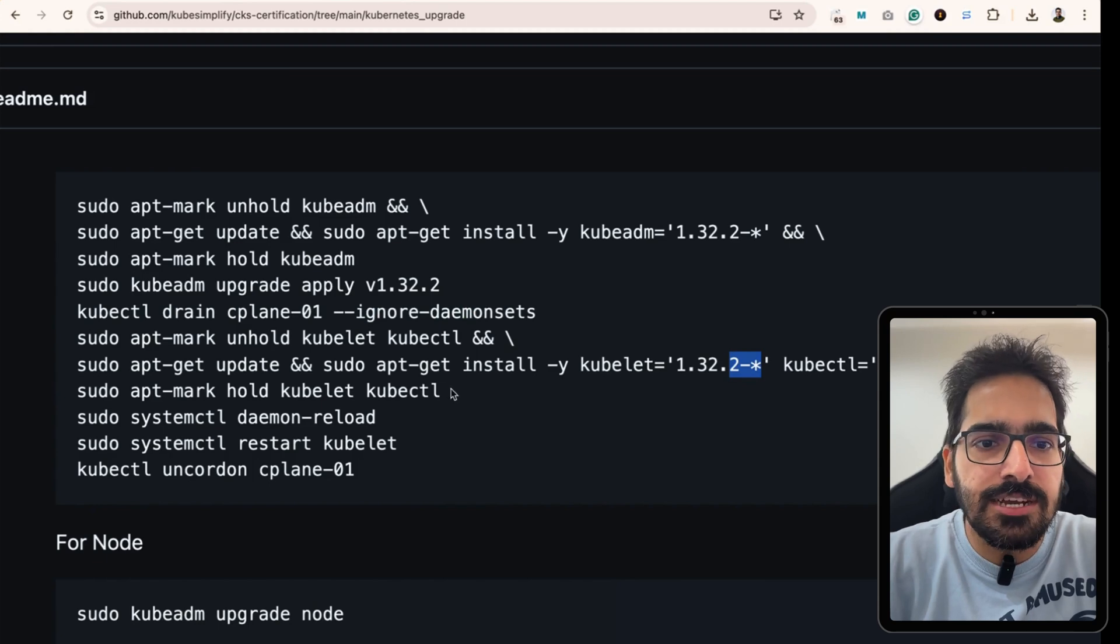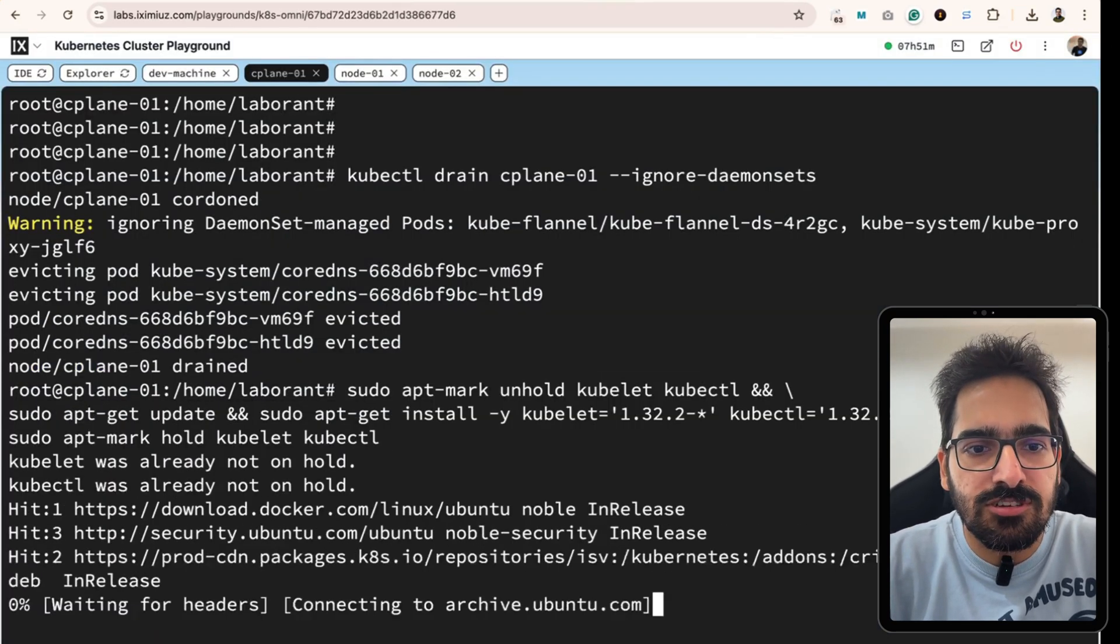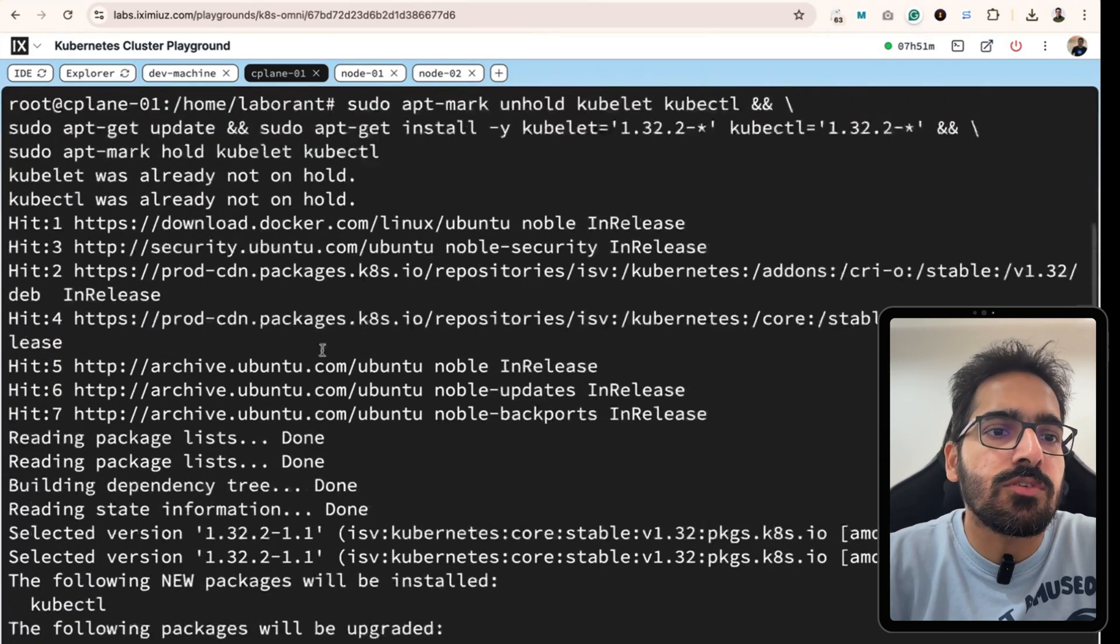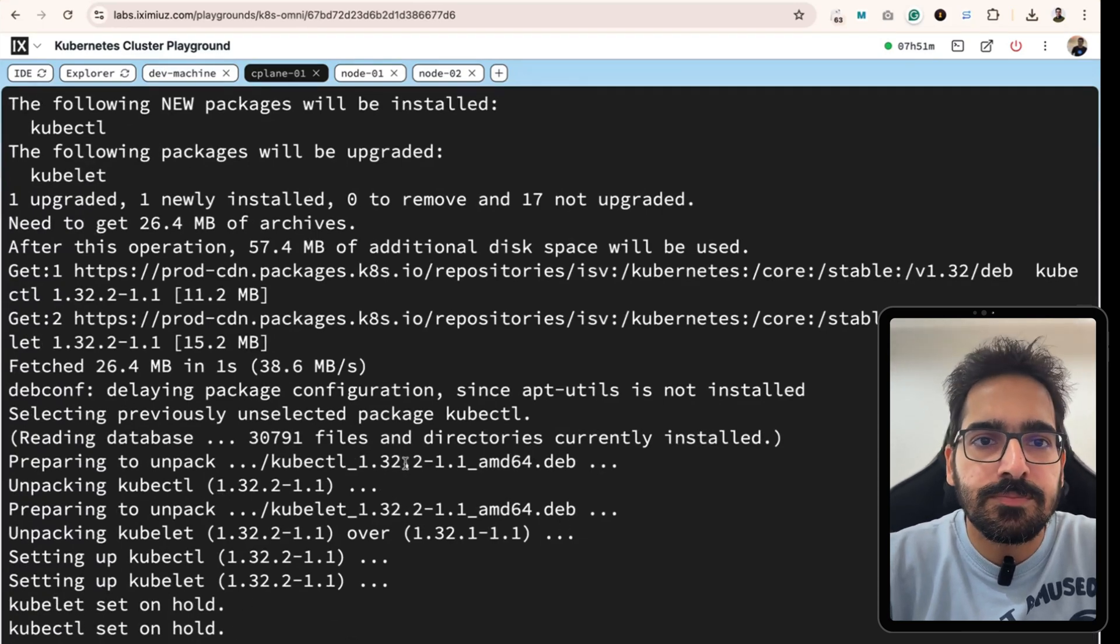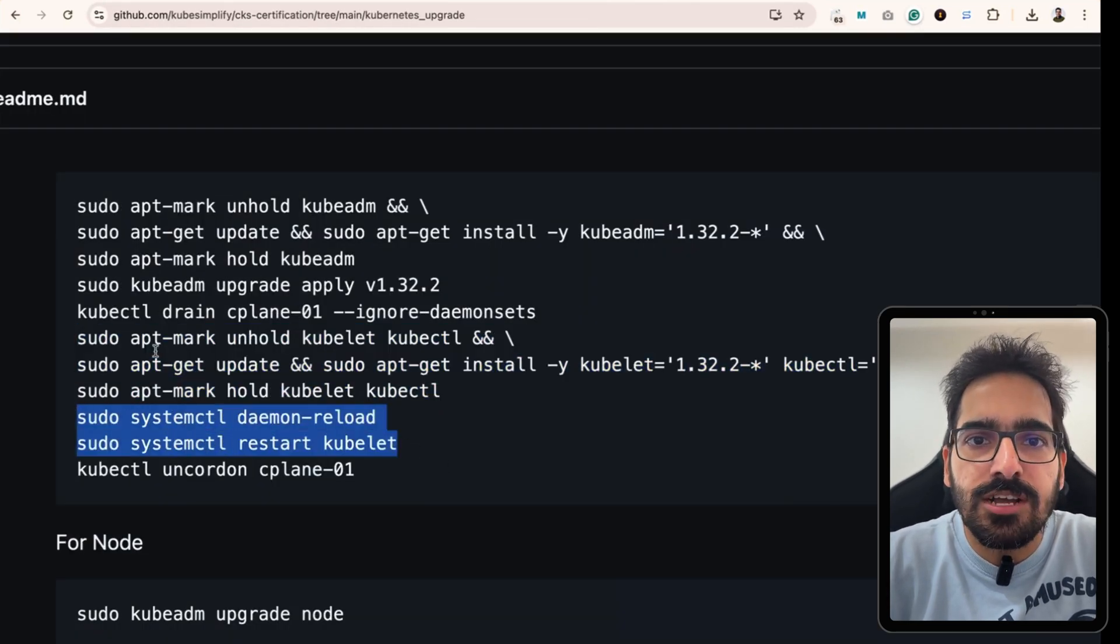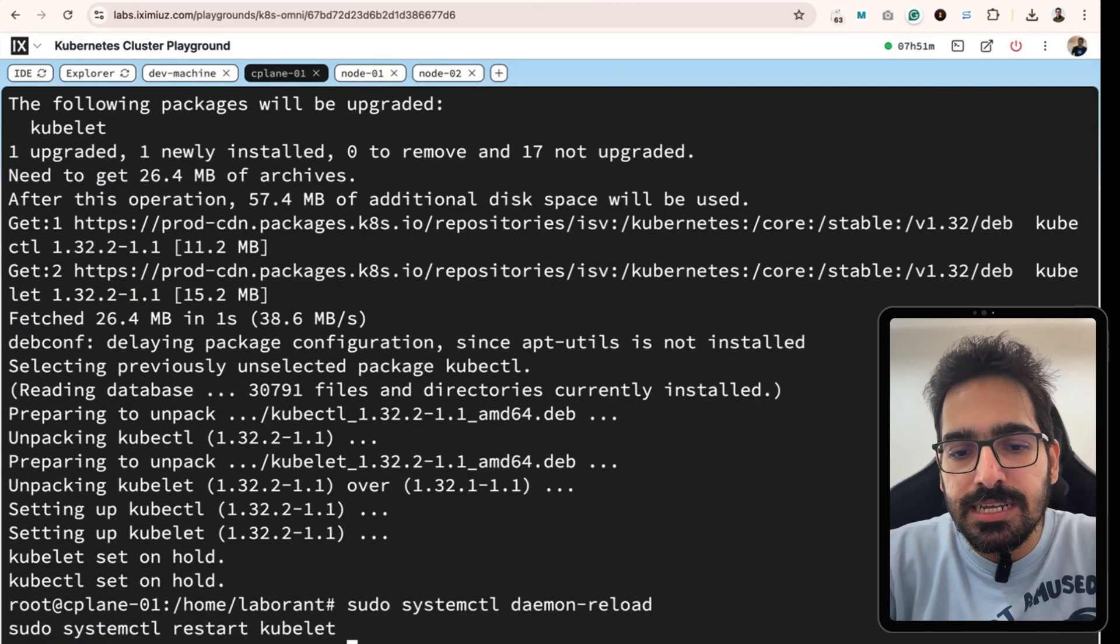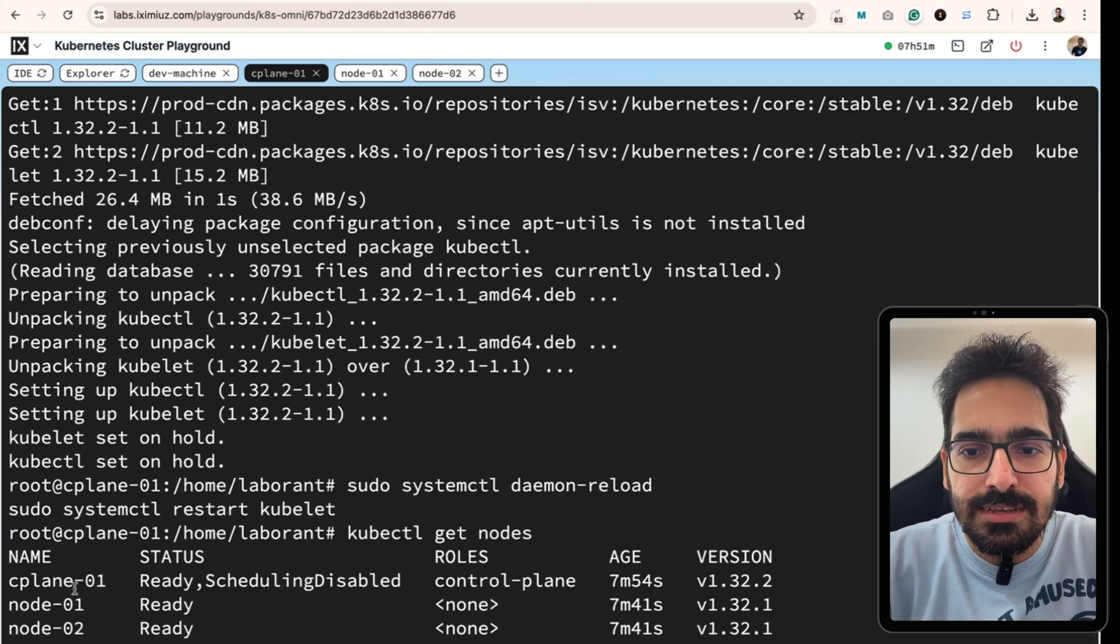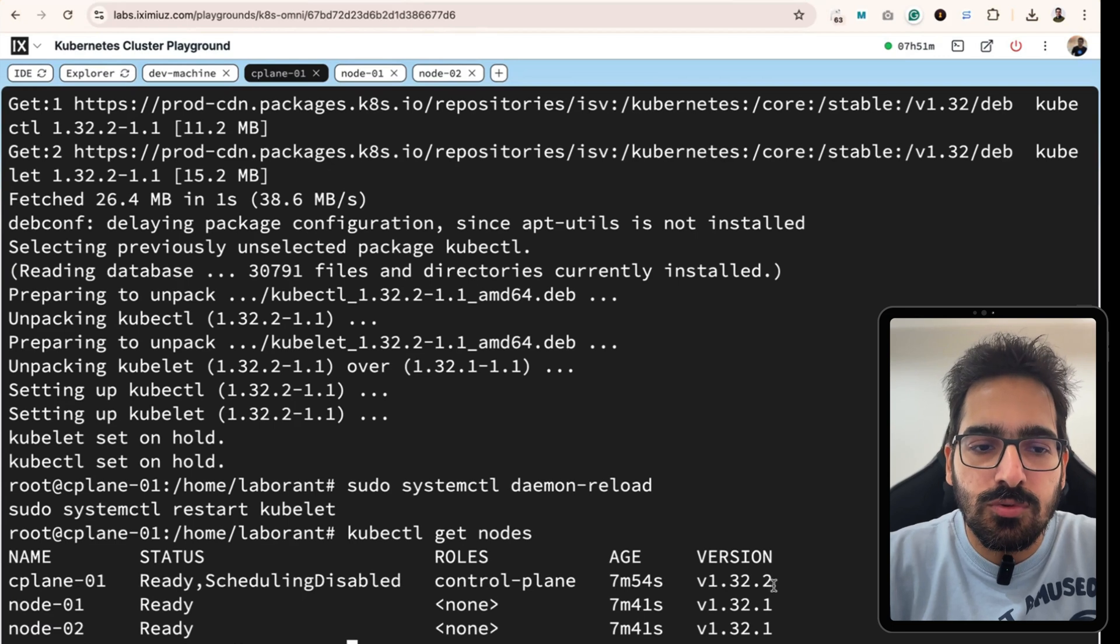The next step is to install the 1.32.2 for the kubelet and kubectl. Same thing we will do. We will first unhold it and then we will install the latest version and then we will put on hold. Right now, in this particular scenario, it was already not on hold. And then we have set it on hold. And now, we do the daemon reload and the restart of kubelet on the control plane node. kubectl get nodes and we see that the control plane node is v1.32.2.